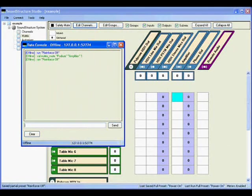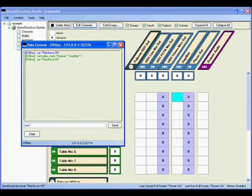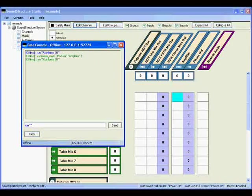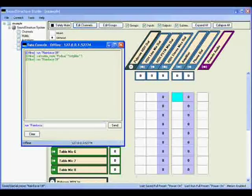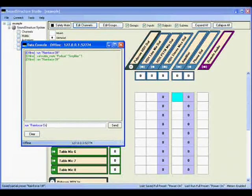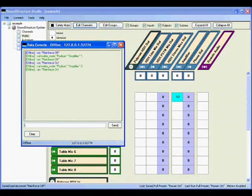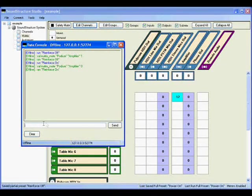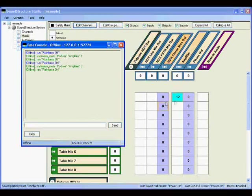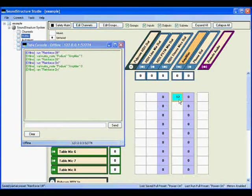To test the other preset, let's run the command run reinforce on. You will see the matrix mute acknowledgment, and then the acknowledgment that the preset ran. On the matrix page, you'll see that the audio has been unmuted to the amplifier.